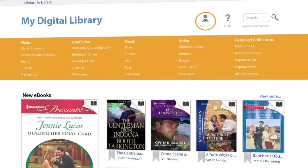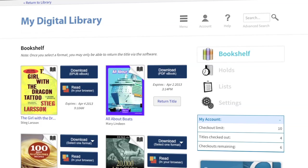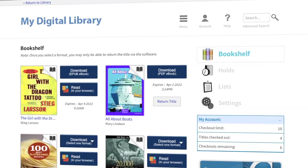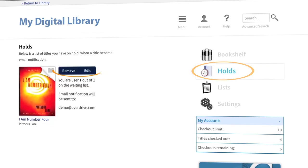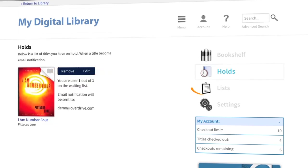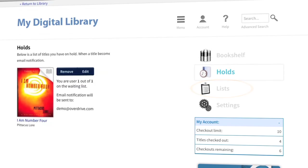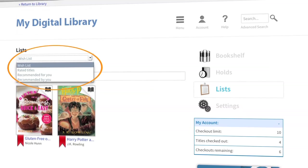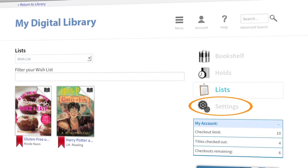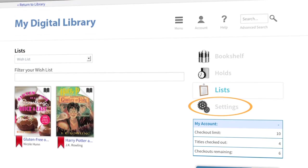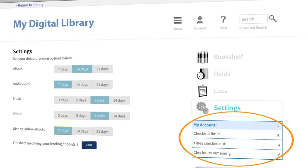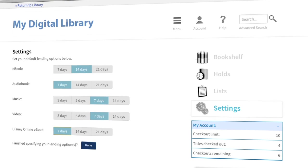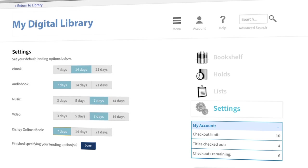To access your library account, click Account. You will find your bookshelf, which contains your current checkouts; your holds, where you can remove and edit titles you've placed on hold; your lists, where you can access your wishlist, rated titles, and more; and your settings, where you may be able to set your lending period preferences. In the My Accounts section, you'll also see your checkout limit, the number of titles you have checked out, and the number of checkouts remaining.